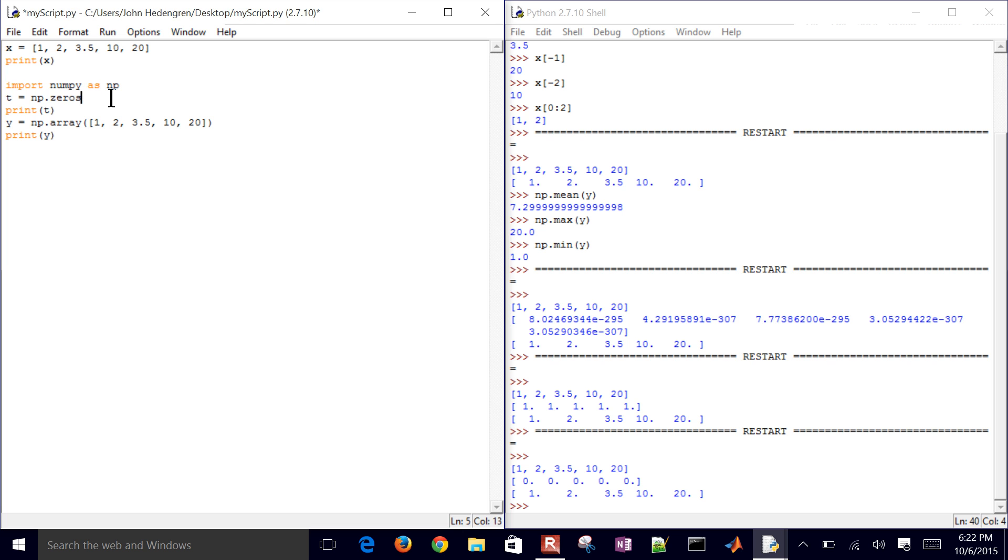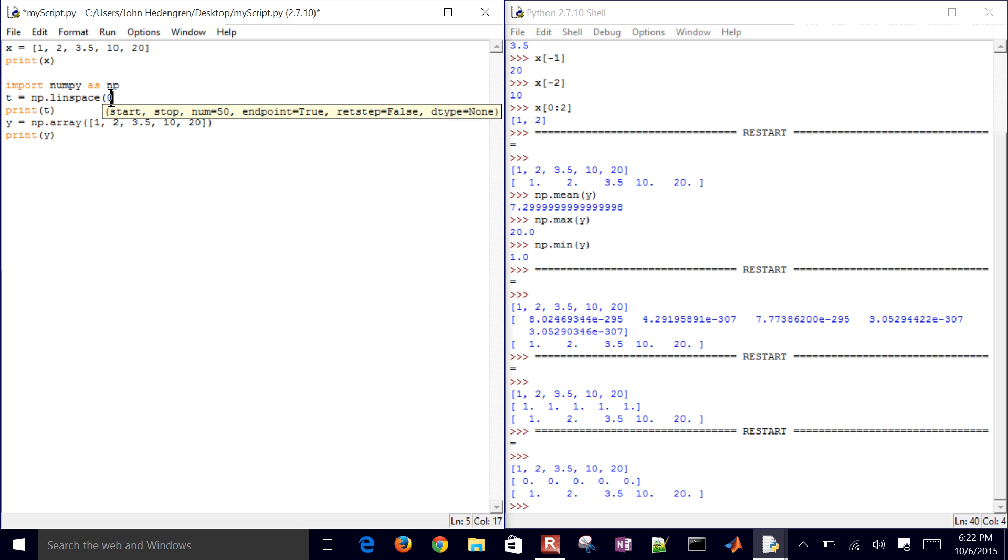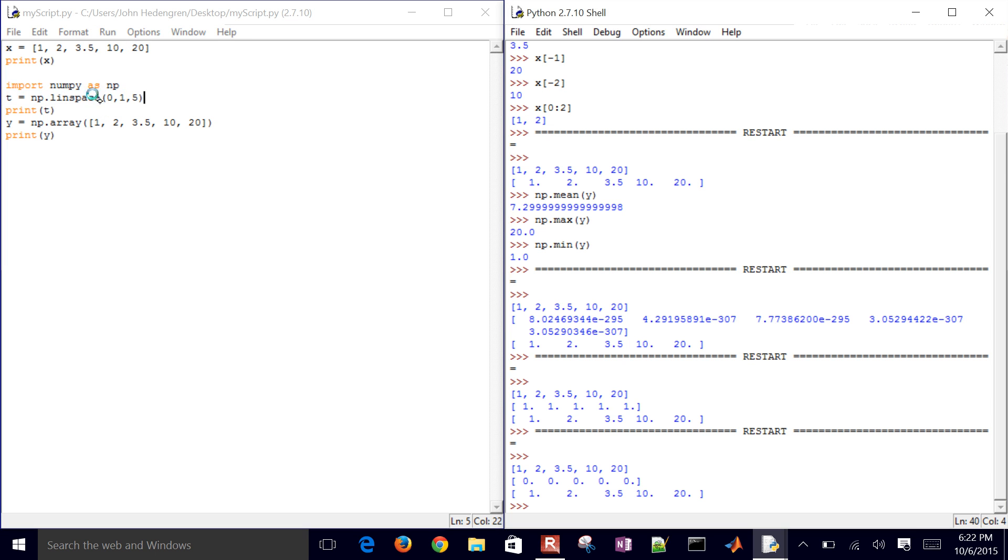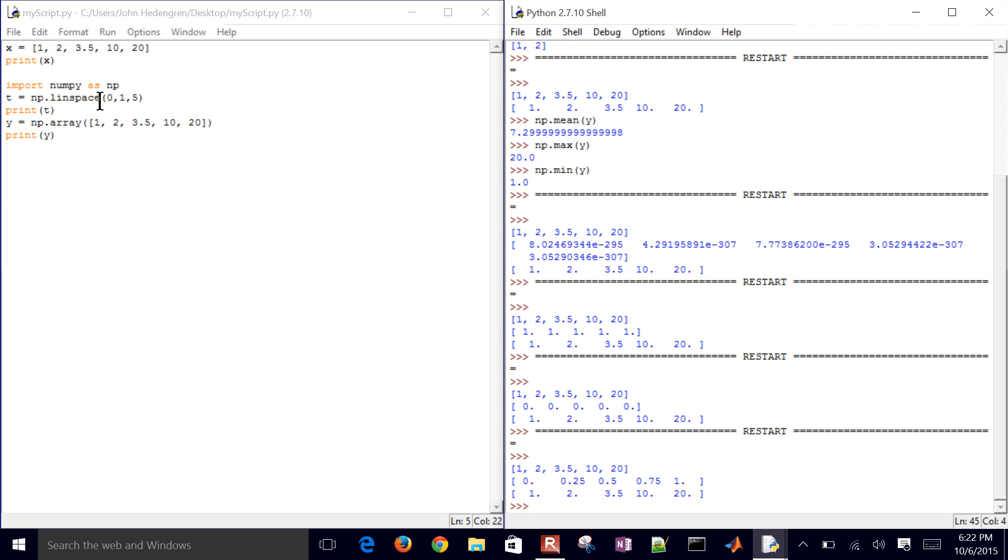Another common one is linspace. So we're going to have linearly spaced values between zero. This is going to be our starting value, and then the stopping value might be one. So it's going to go between zero and one, and I want to have five elements to that. So let's go ahead and run this one. You can see those five elements. So I have two arrays that are the same size.